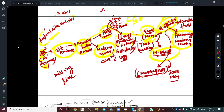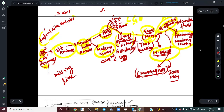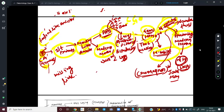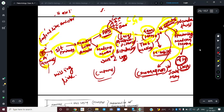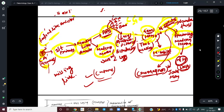Why do we call them anatomically modern humans? Because DNA-wise they look like us — the anatomy is very similar to modern humans. The difference is cultural: they might not have been as sophisticated in terms of language or cultural aspects, but anatomically there is not much difference.